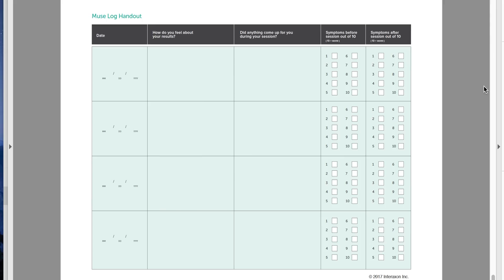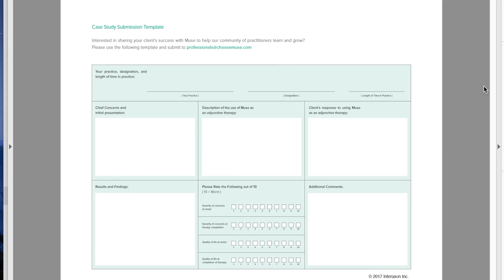Final resources include a Muse logbook you can use with clients and a case study submission form if you want to submit findings to InterAxon for their continued research. That rounds up my talk on the Muse Professionals guidebook. Be sure to subscribe to the Tech for Psych Facebook page, check out the website, and subscribe to the YouTube channel. I really appreciate all of you following along, and we're only going to go further. It's Dr. Cody Rall with Tech for Psych signing off — see you next time.